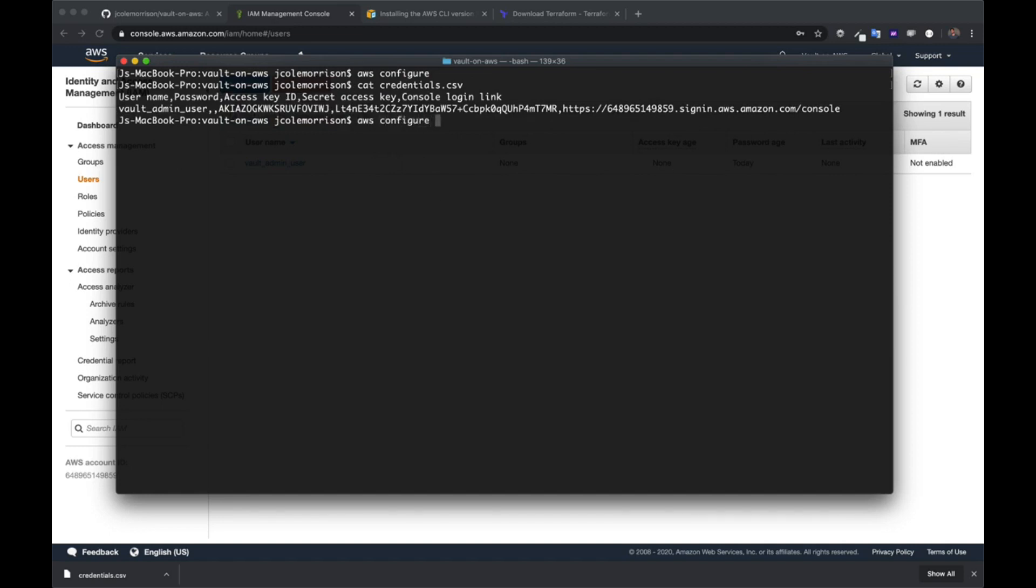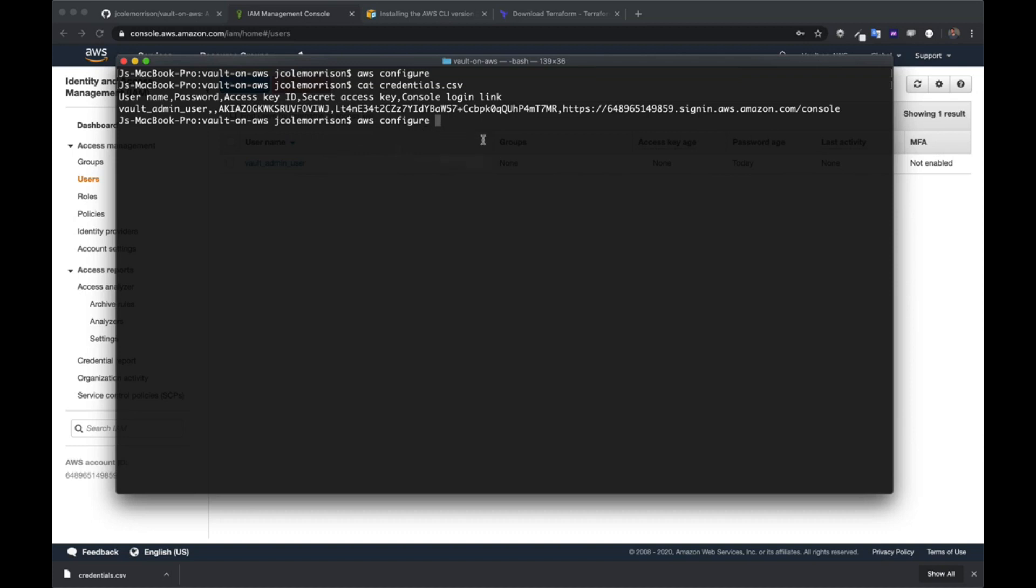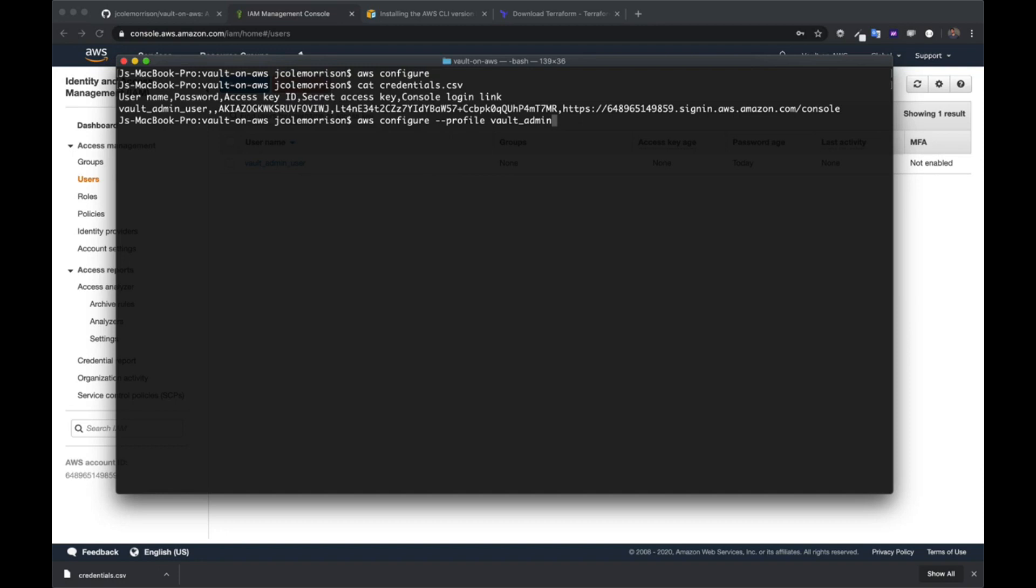I'm going to run AWS configure. Now, you can run this as is, and if you do, it's going to set up a default profile. That default profile will be used whenever you don't pass anything else. If you ask it to describe EC2 instances, it's going to assume that you just want to use whatever credentials you give it. So running this is the equivalent of doing this. However, I'm going to be very specific with this, and I'm going to make a profile named Vault Admin. If this is a little over your head, don't worry about it. We're just going through the motions to get what we need. But this is going to create a specific profile that we can use to call for these particular credentials when we want to.